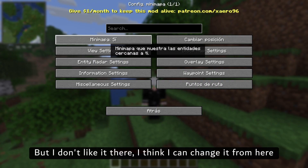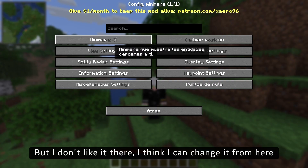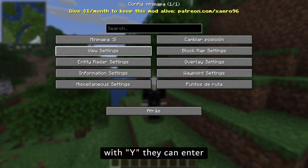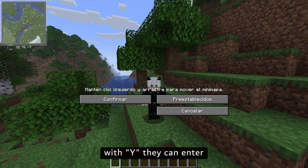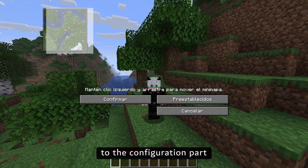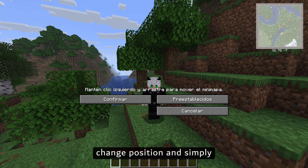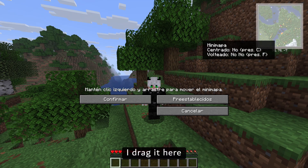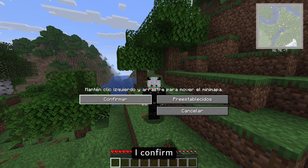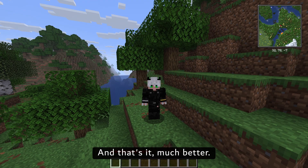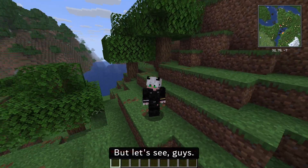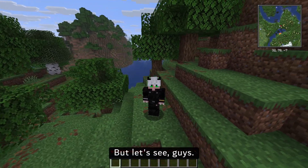As you can see, here is Xaero's Minimap — my mod, installed. But I don't like it there. I think I can change it from here. You can enter the configuration part, change position, and simply drag it here. I confirm. And that's it — much better.